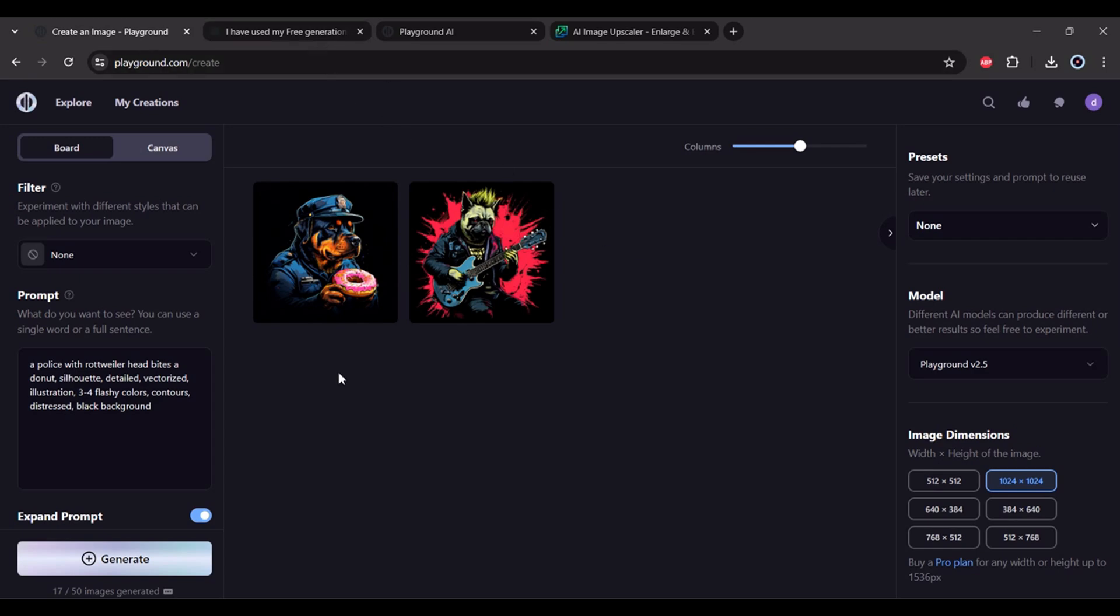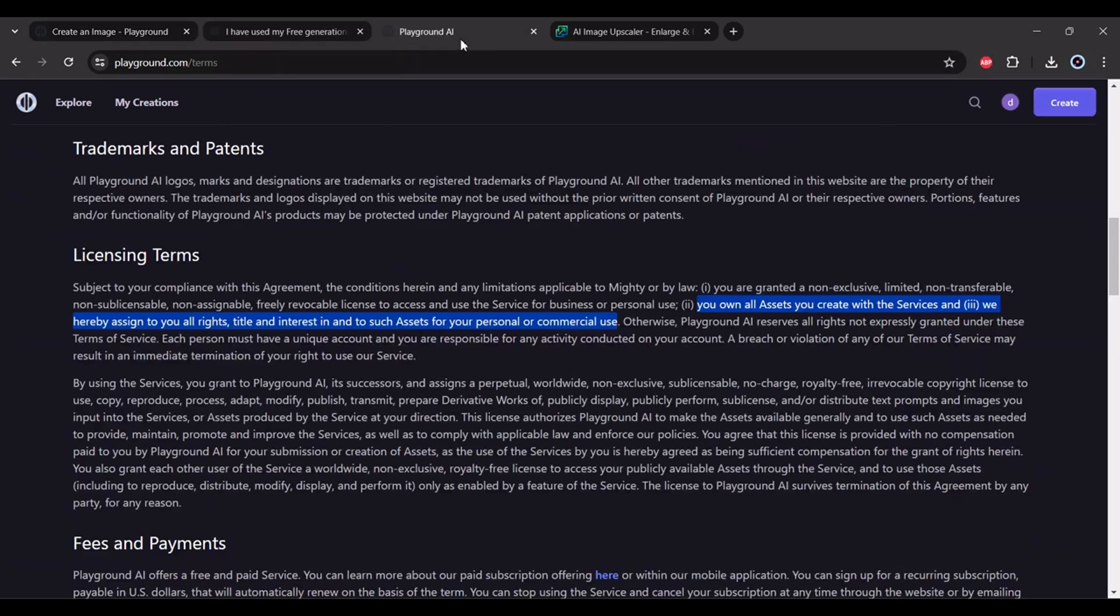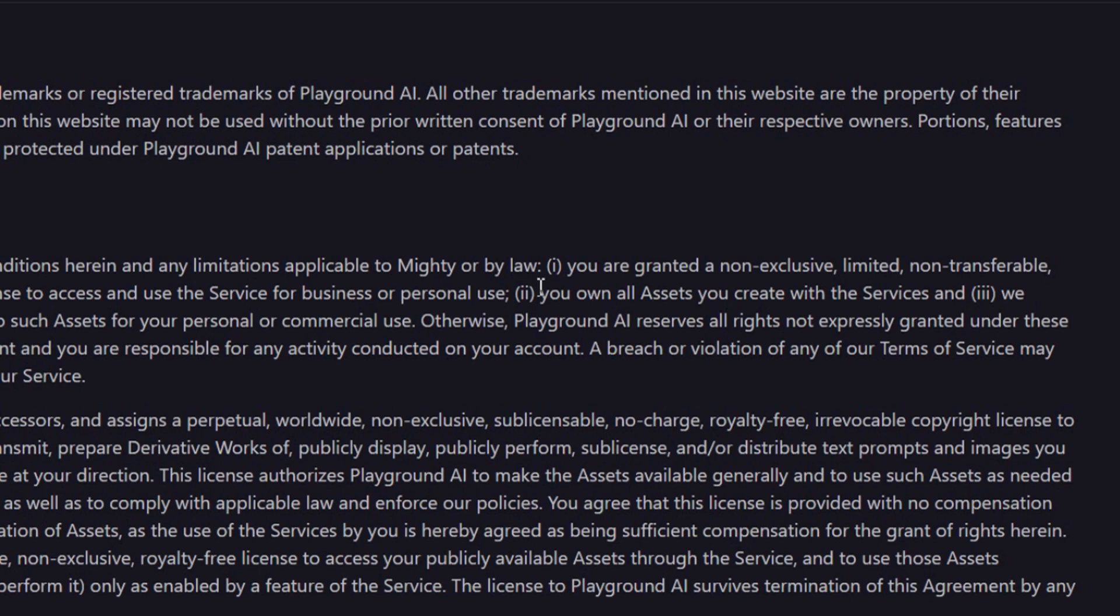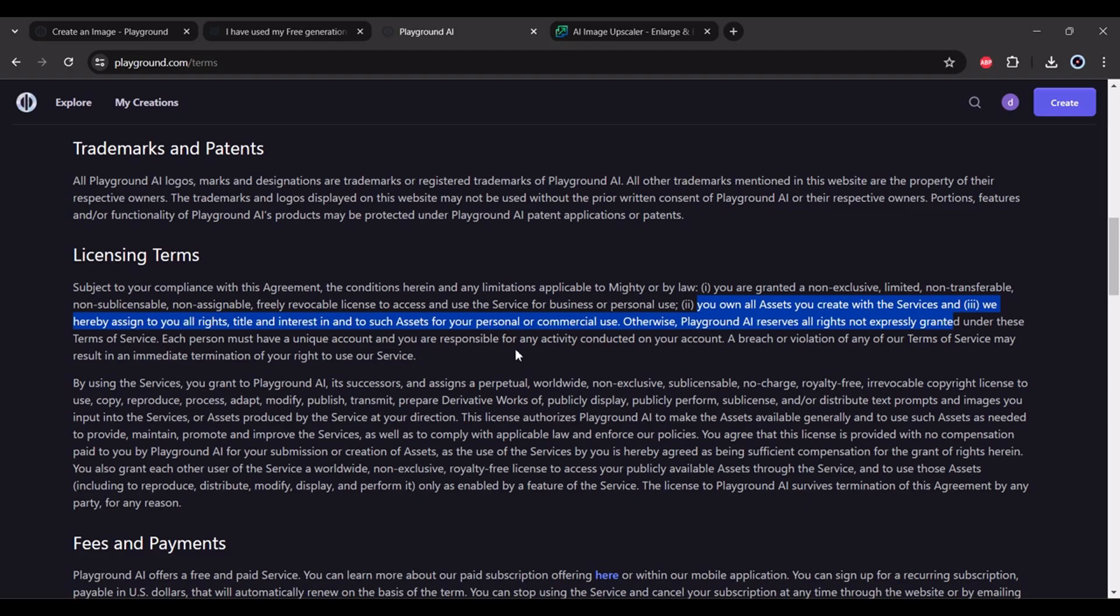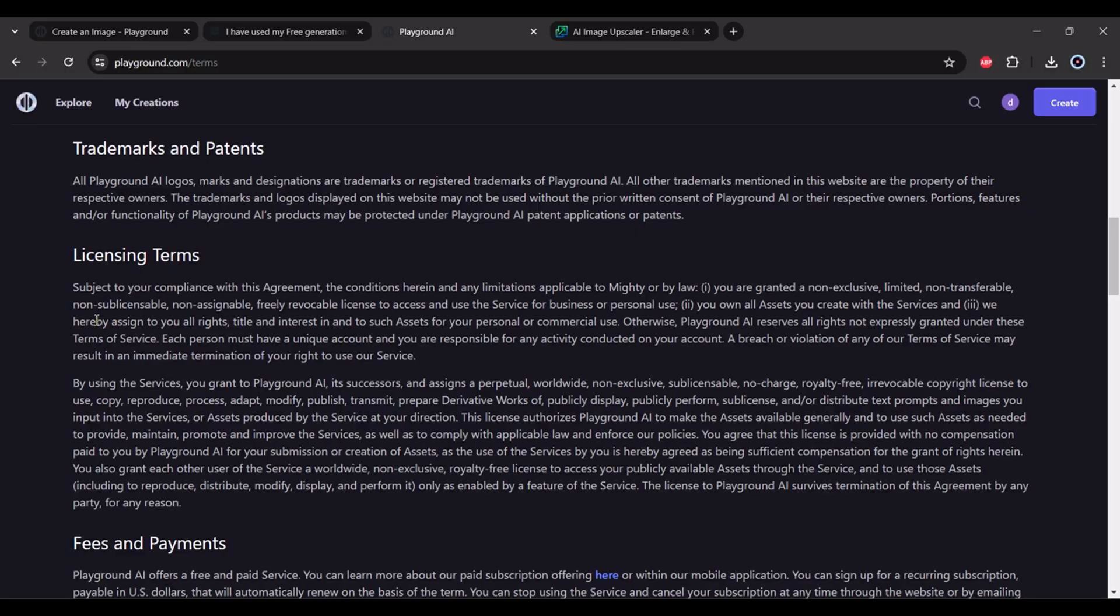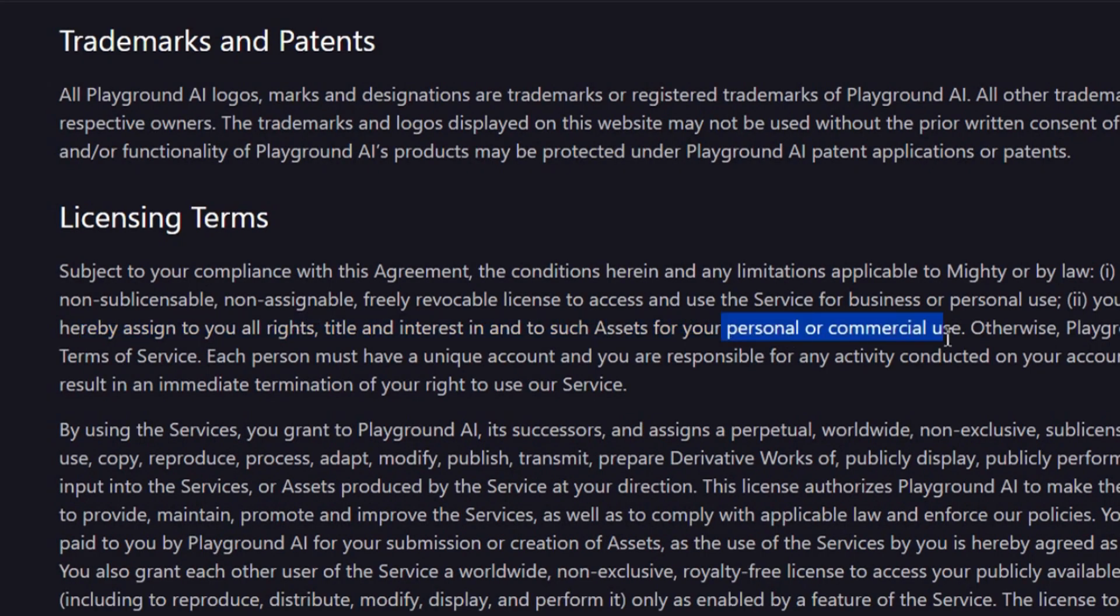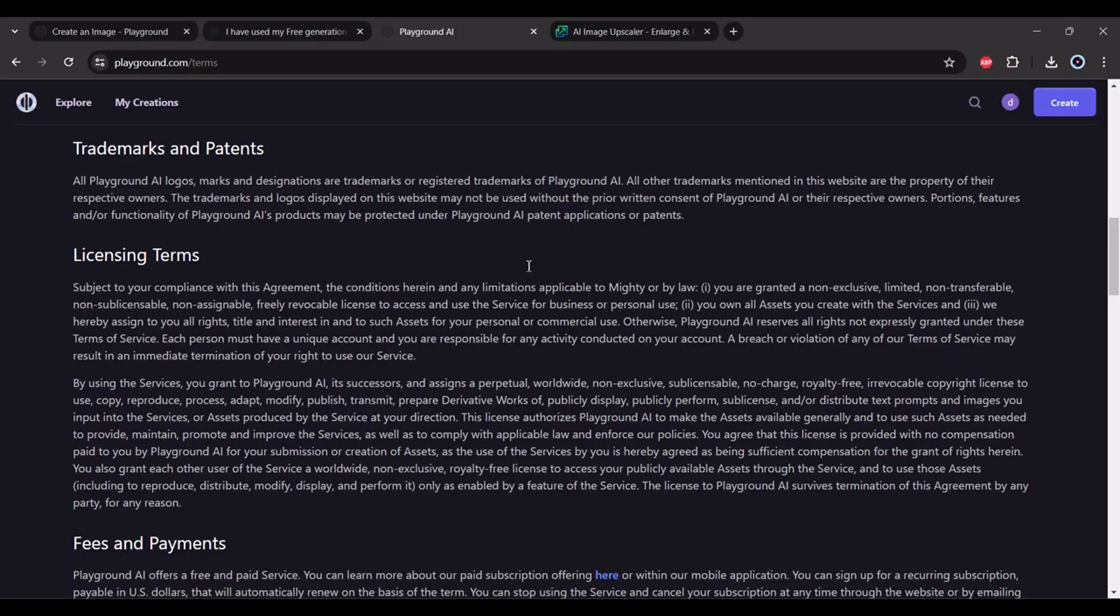But by the way, this is free for commercial use. This is in the terms and conditions - Playground hereby assigns you all rights for your personal or commercial use, so no problem for commercial use.